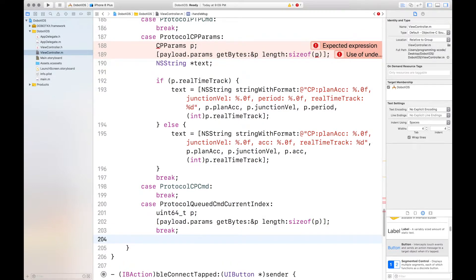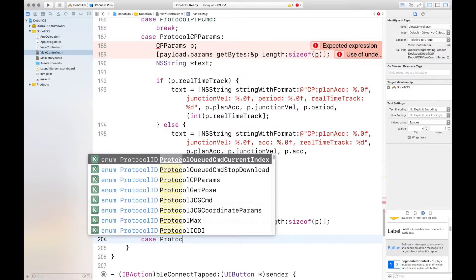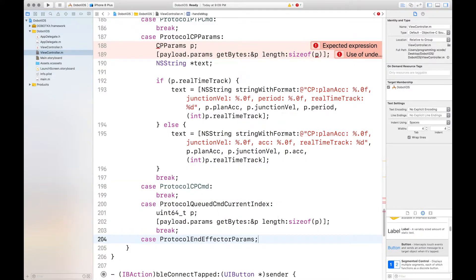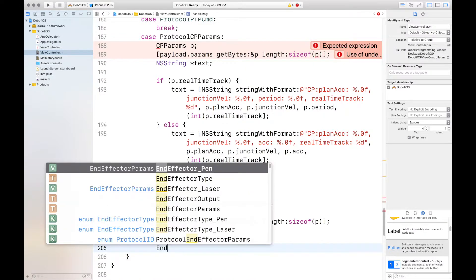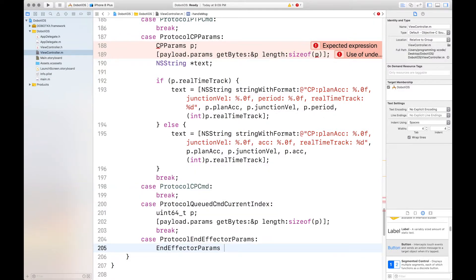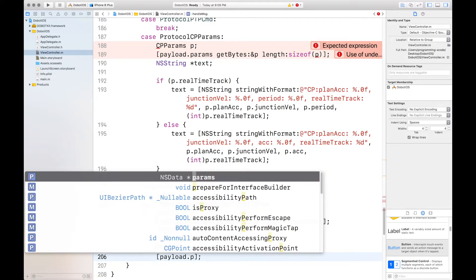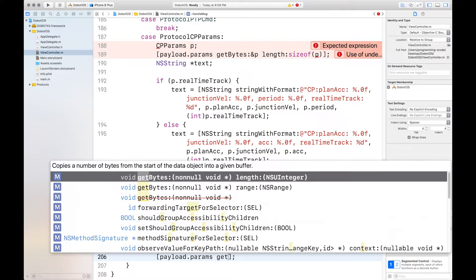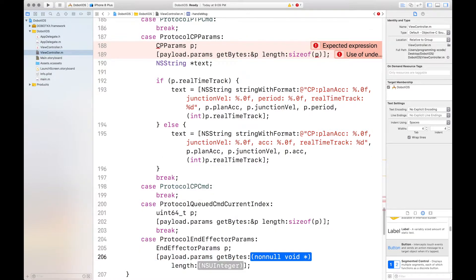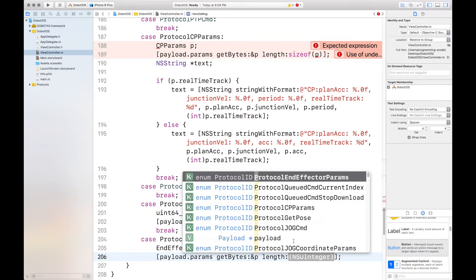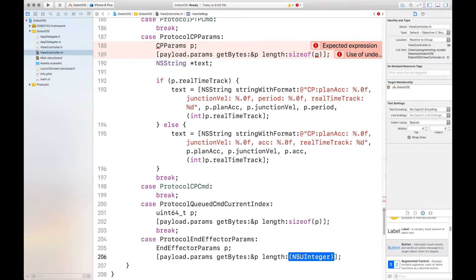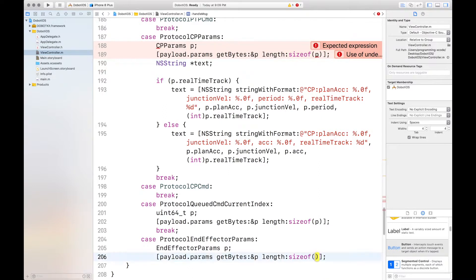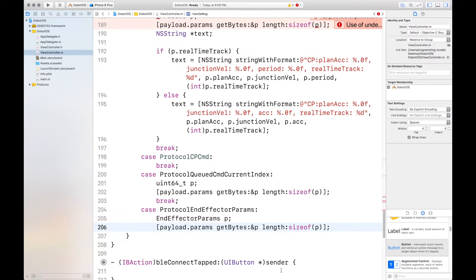And now we want to set our end effector params. Case protocol end effector params. End effector params we'll call it P again sadly because we use that name so much. Payload dot params get bytes and length.